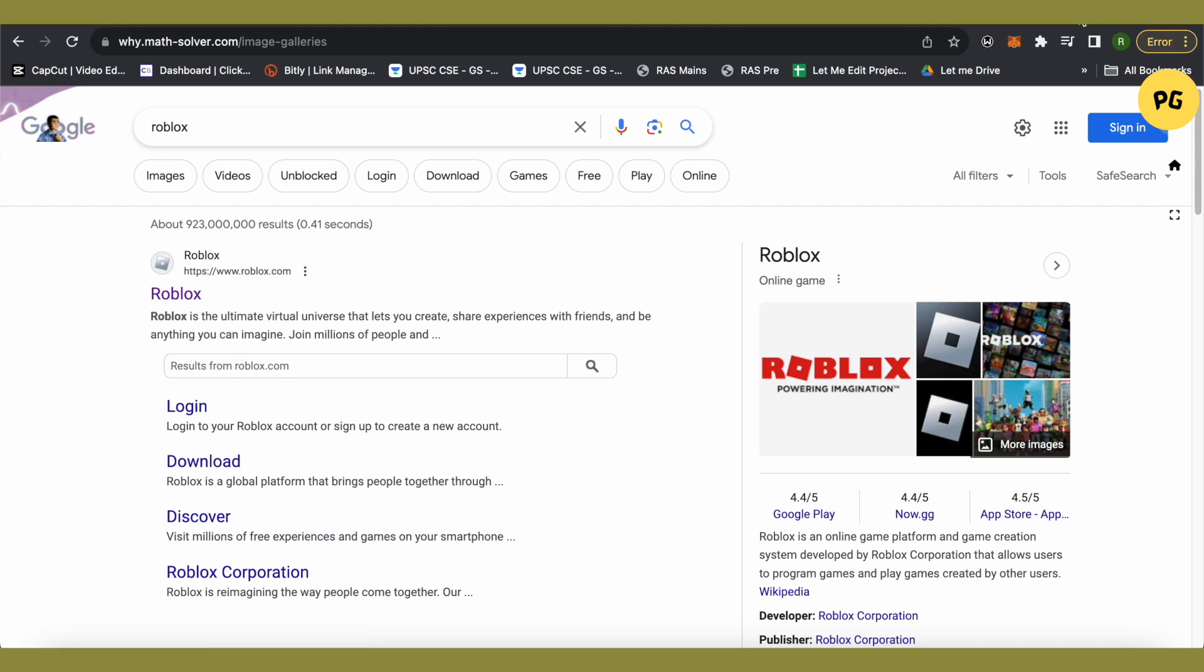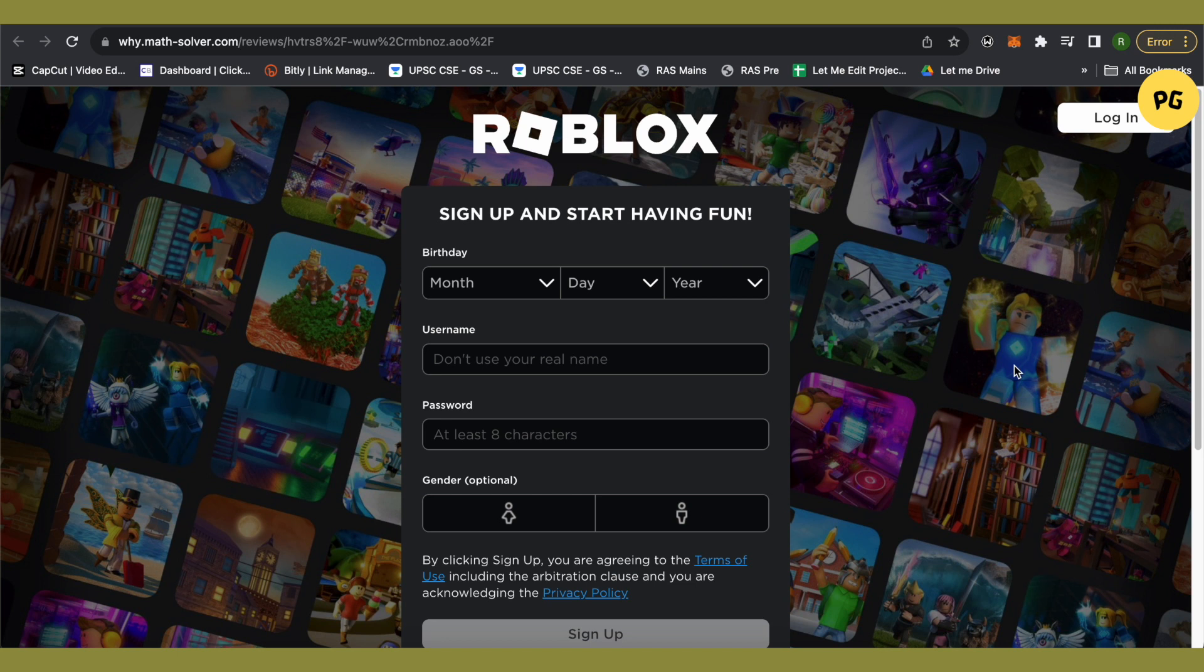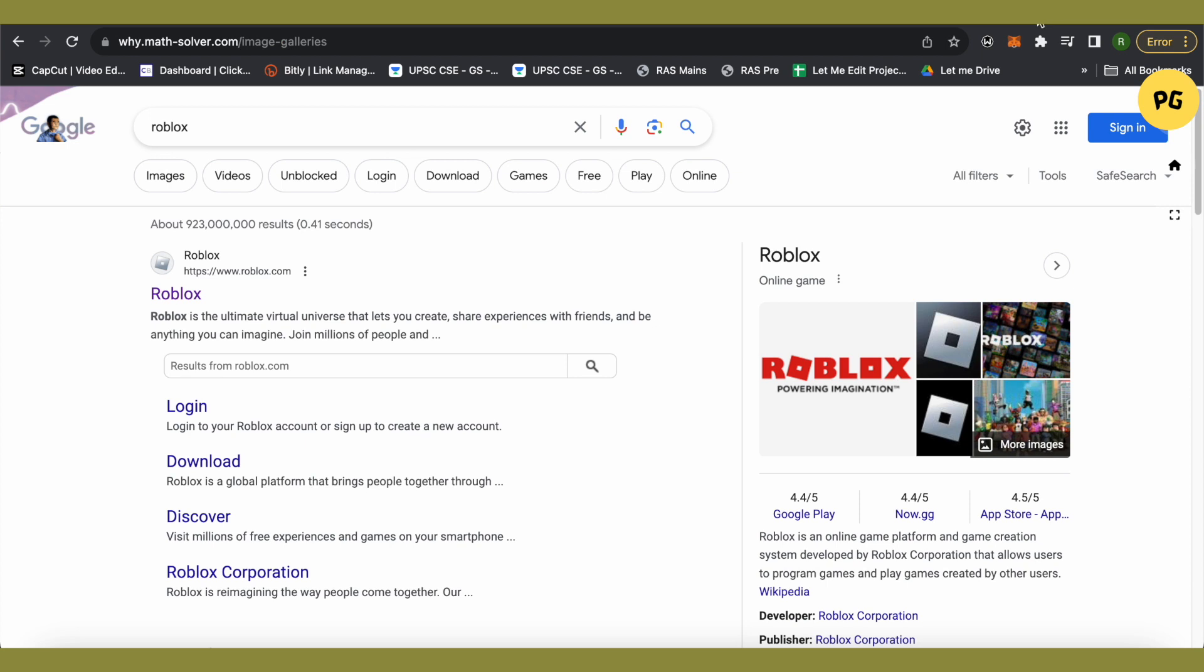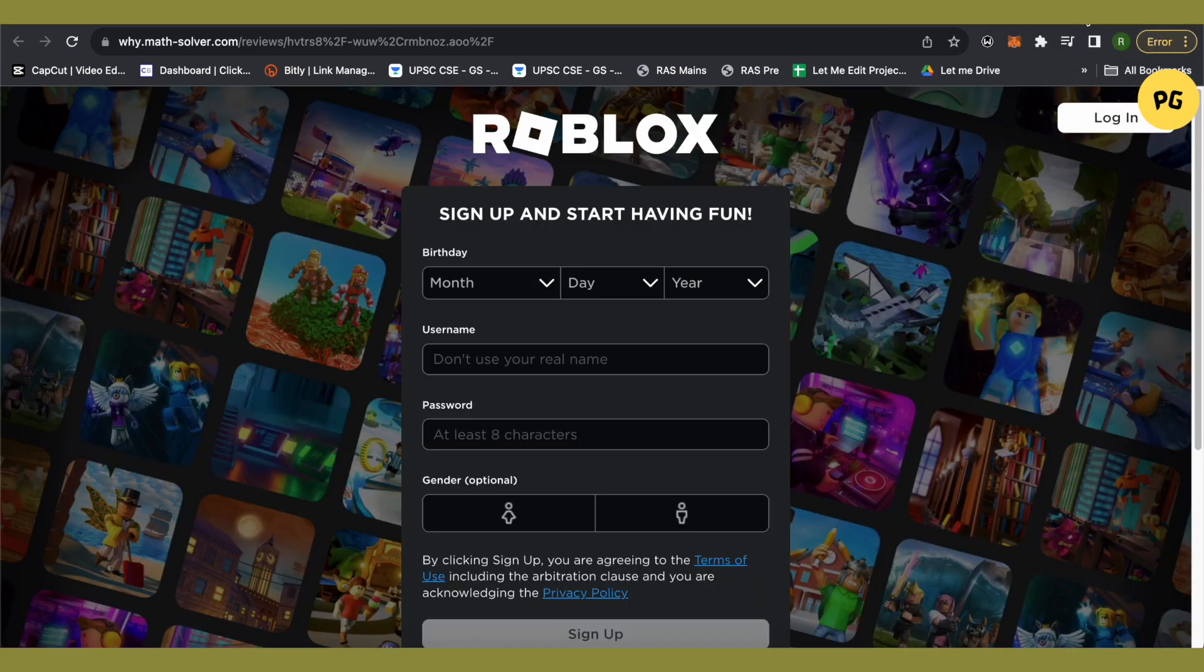This is where it will take you. Now it might take a little while when it is opening up because we are using a proxy server and proxy servers are usually slower than our actual internet speed. So just wait and have patience. After that you will be able to see this particular game opening up and you will be able to play Roblox.